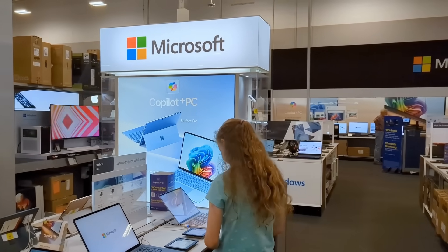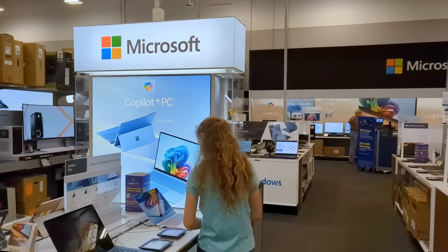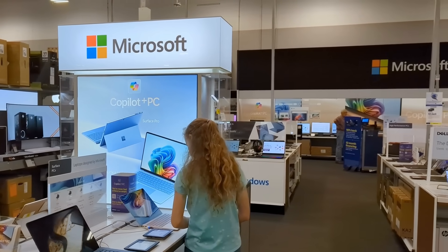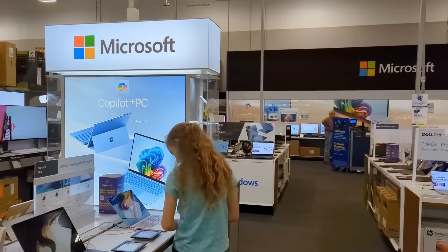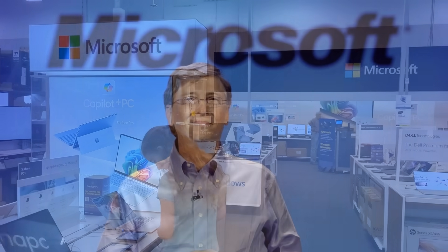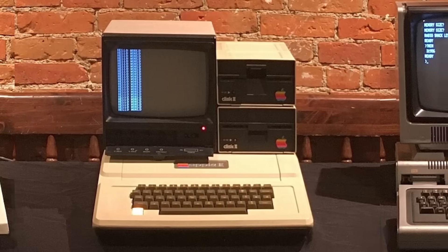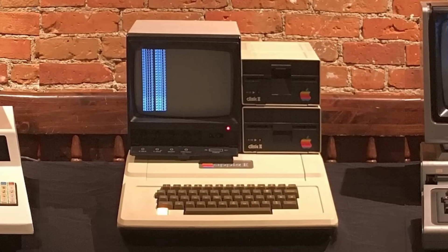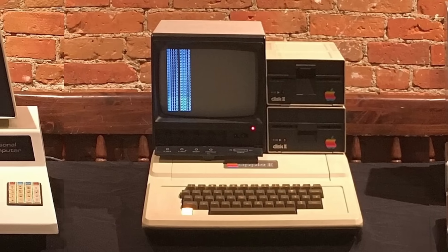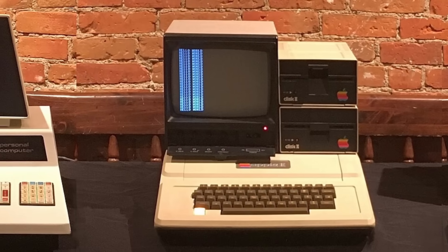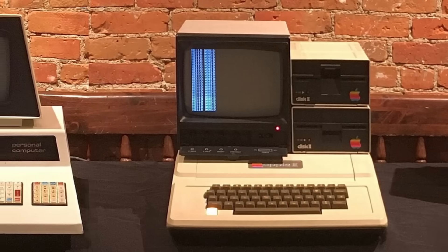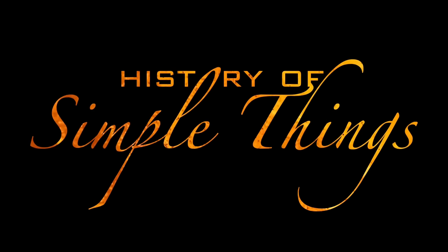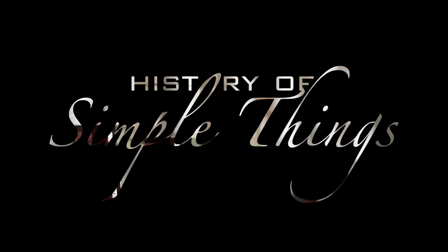In this video, we'll explore the fascinating story behind one of the world's most iconic company names — how it was created, what it stood for at the time, and how it came to represent the entire personal computer revolution. Let's explore, right here, on History of Simple Things.